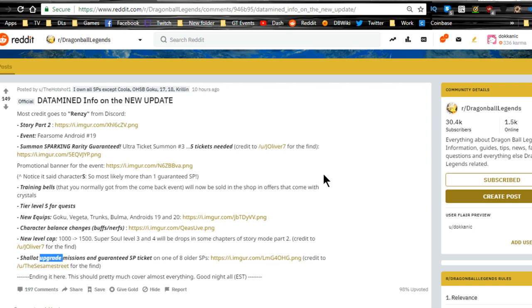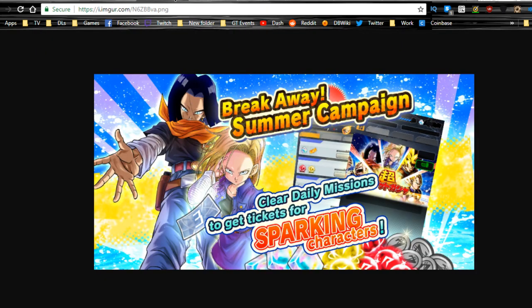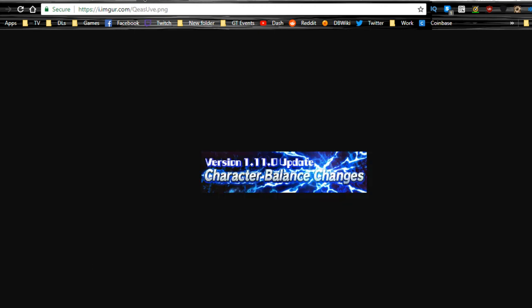Also, thank you to the Reddit, shout out to the Reddit for all this information. It wouldn't be possible without you. Yep, it is the version 1.11 update character balance changes.